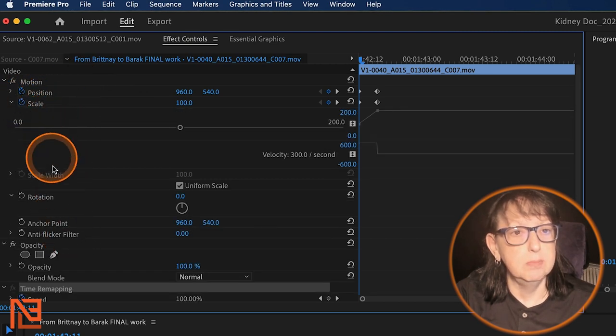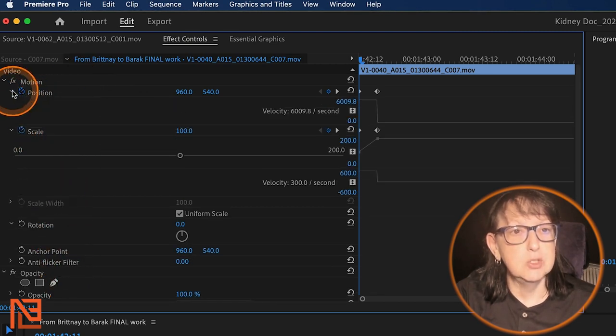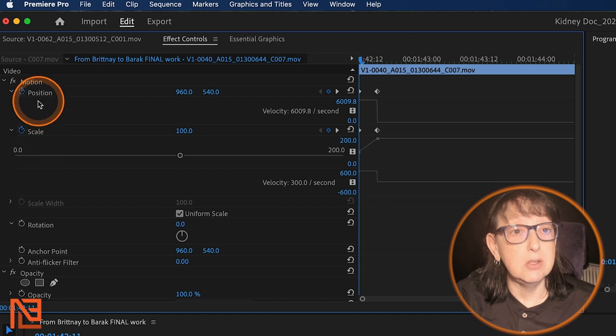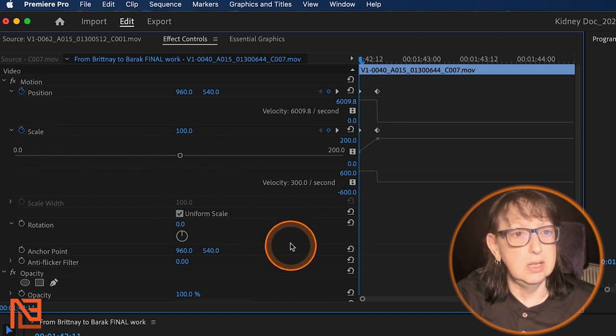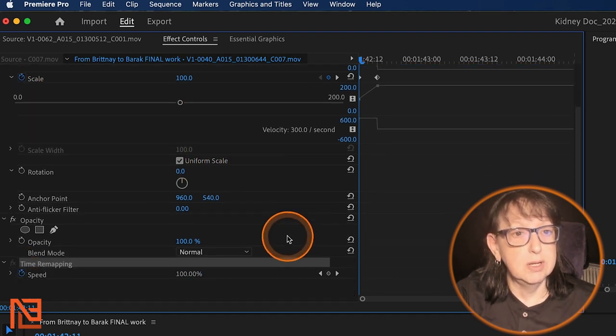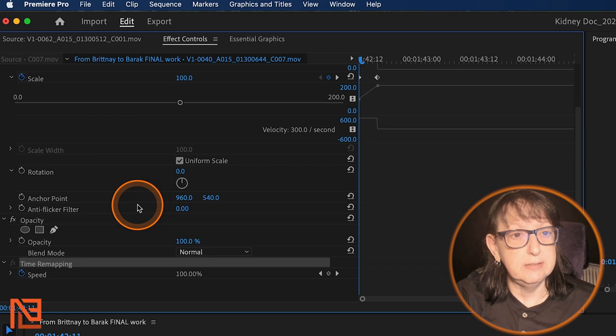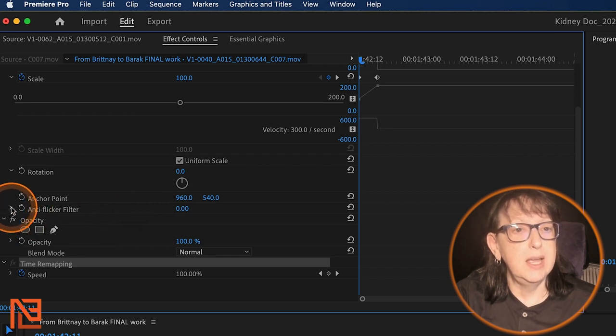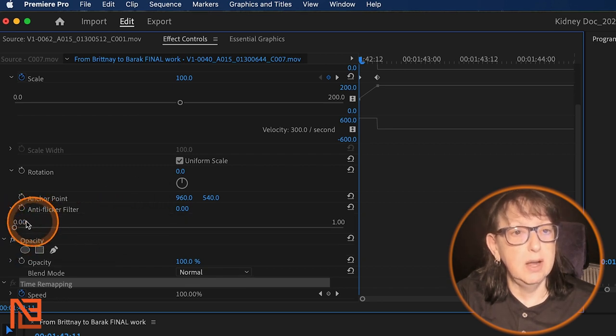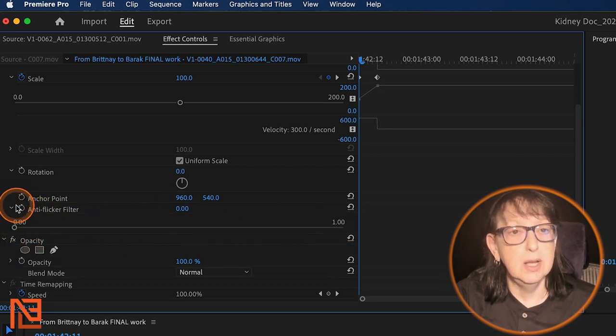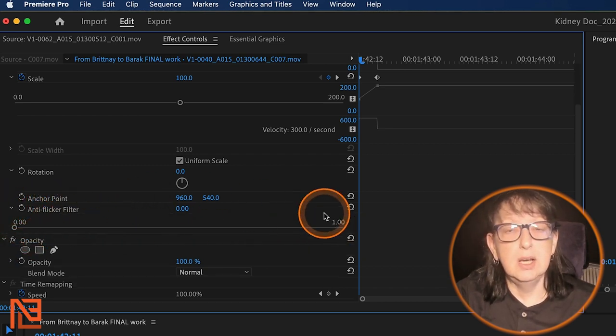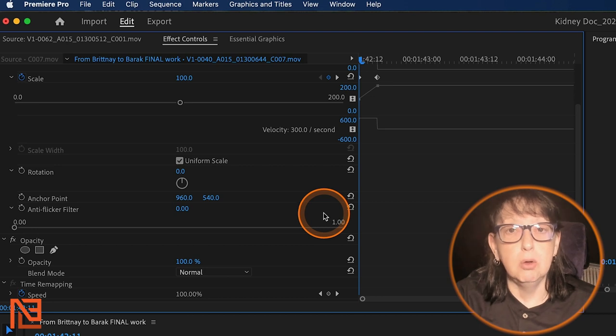And I can click down on the motion and on the scale. I'm sorry, on scale and on position. And I've got other choices underneath here for even more stuff. Anti-flicker I could put on right from here and Bob's your uncle.